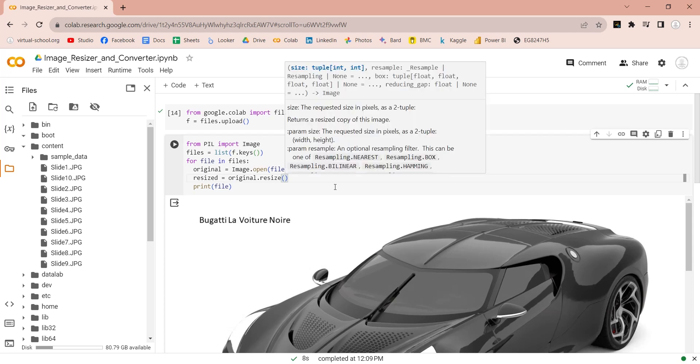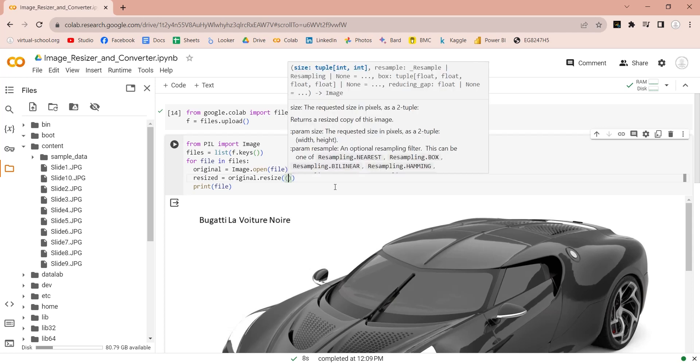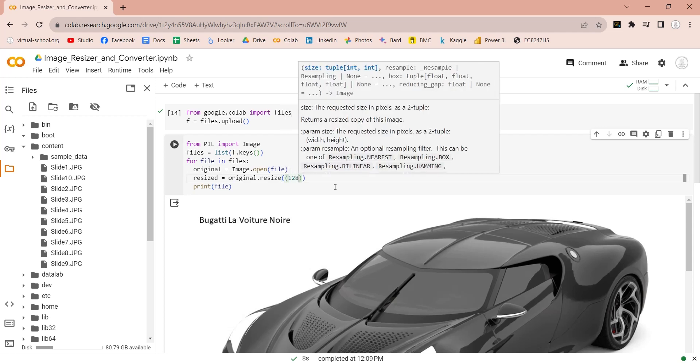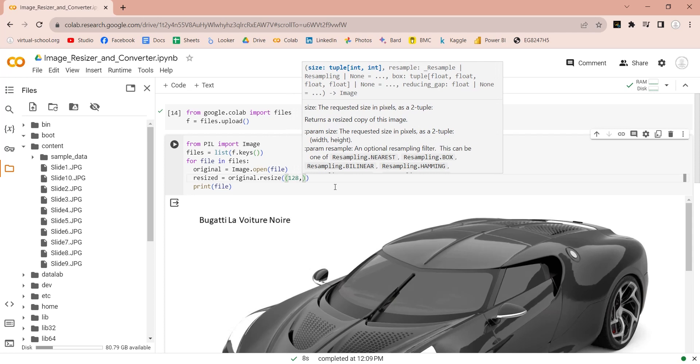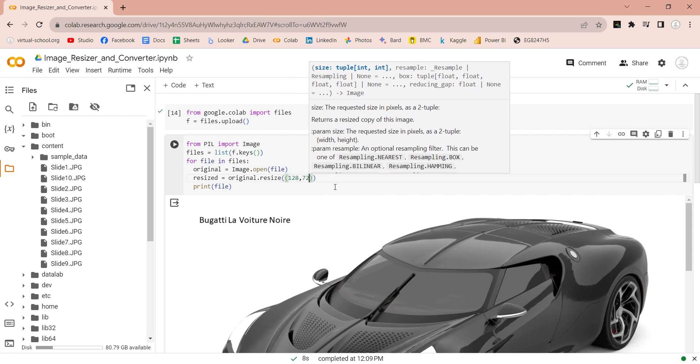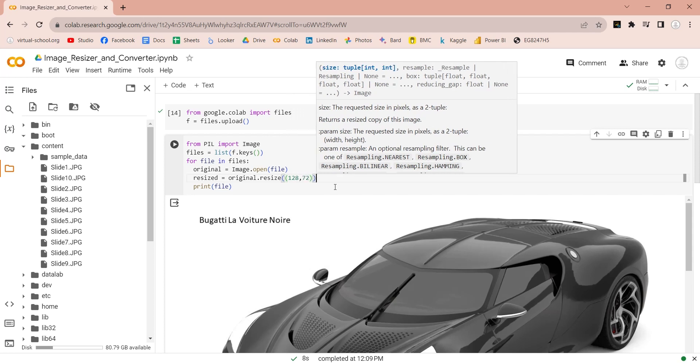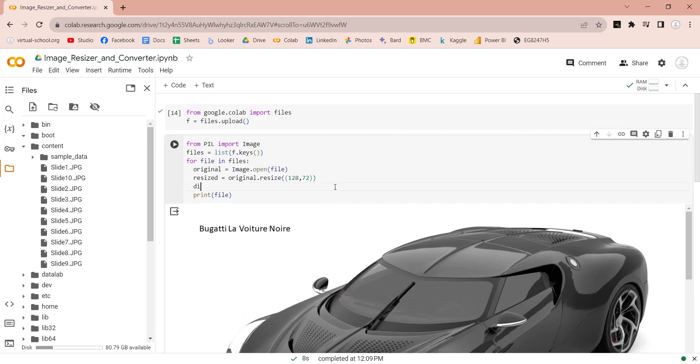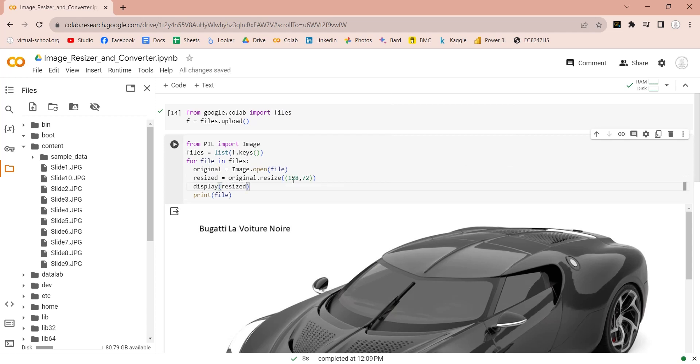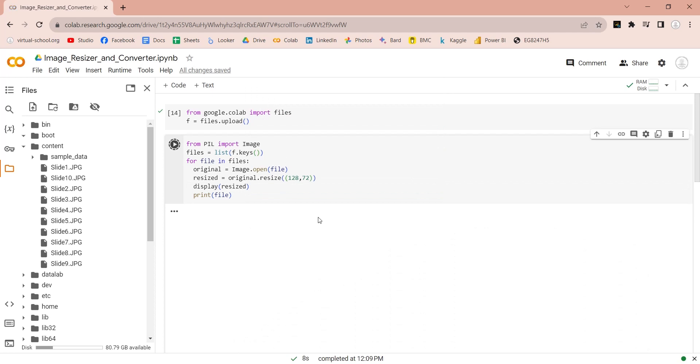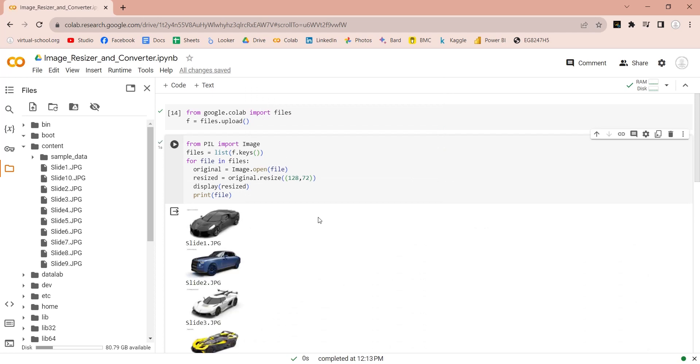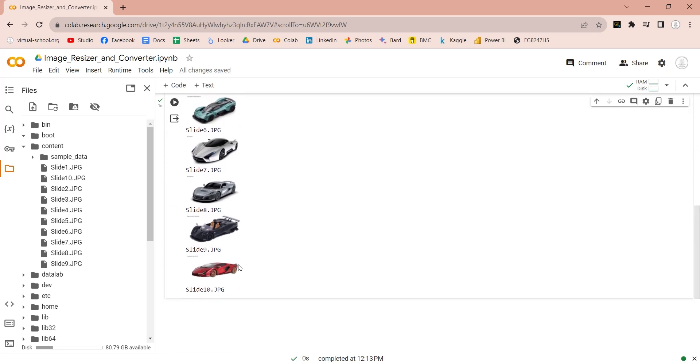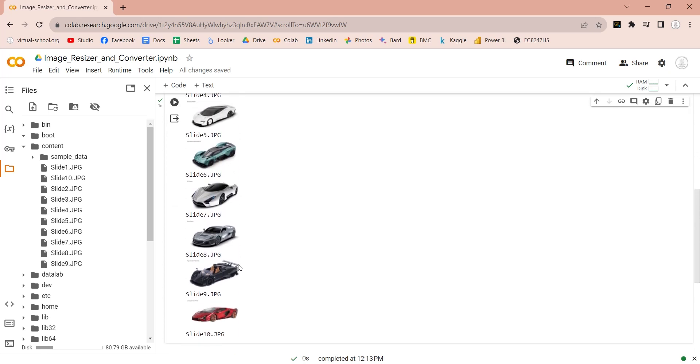Then, enter the dimensions which you want to resize the image to. Let's use the display command to display the resized images now. Perfect. Our images have been resized to our desired dimensions.